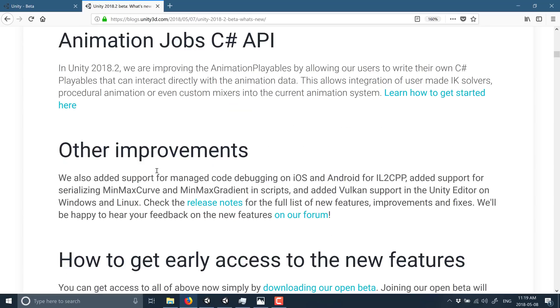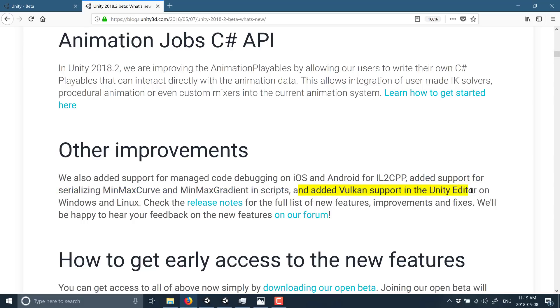Animation jobs C# and then other improvements is what they threw it down as, which is funny because one of the biggest things is in this little other improvements. And that is, added Vulkan support in the Unity editor on Windows and Linux.